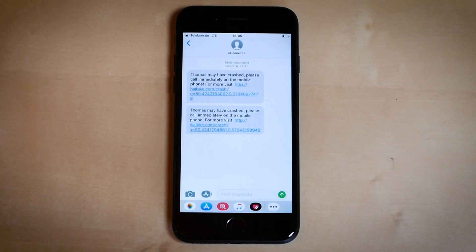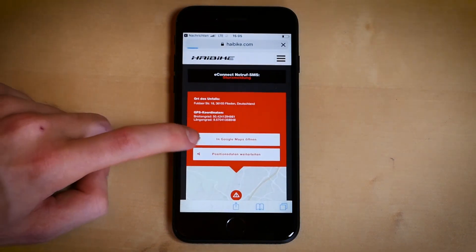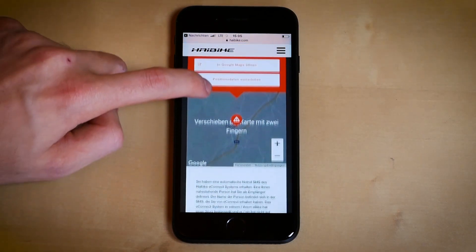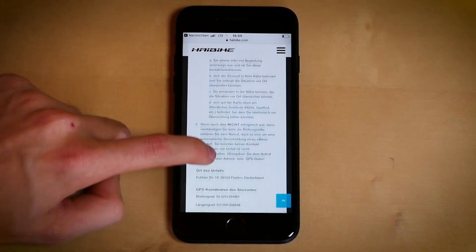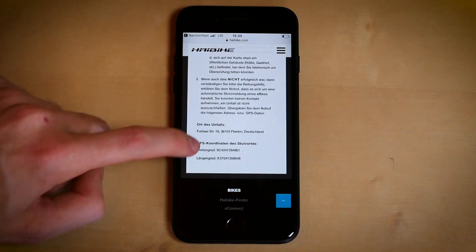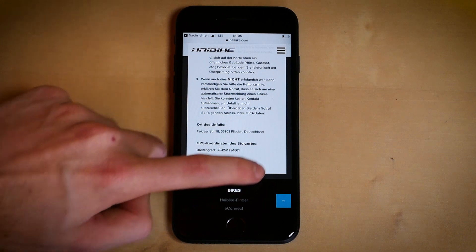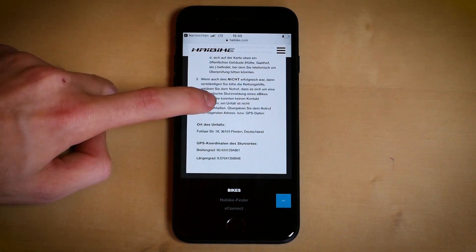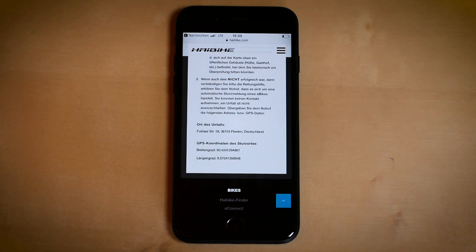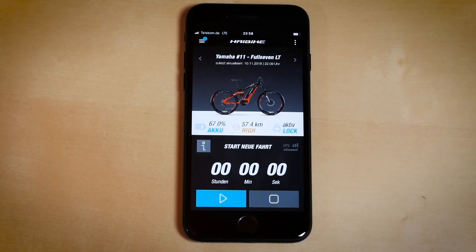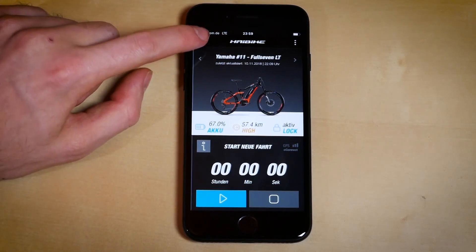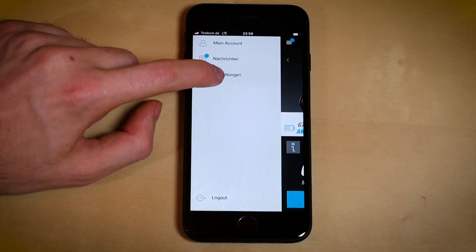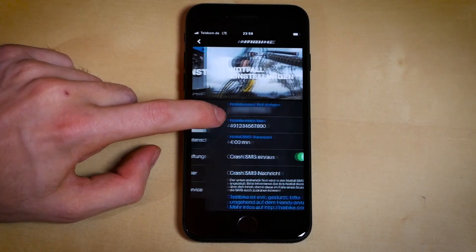The actual SMS has a link attached with all the important information such as time and location, so the contacted person can immediately help. Your emergency contacts are added into the eConnect app. To do so, tap these three bars, then go to settings and then to emergency contacts.